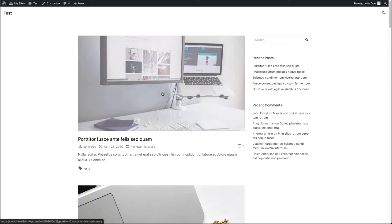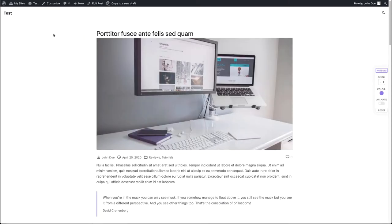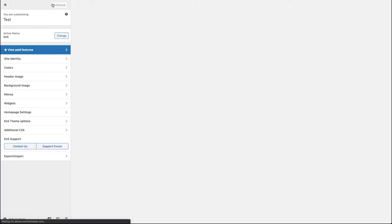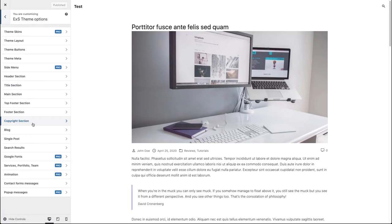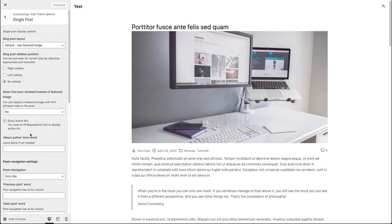Let's click on a post and go to our customizer. Now you can click on the eXS theme options, then single post, and here you can find the appropriate settings for your blog posts. Some of these settings are similar to the blog settings and some of them are unique for the posts.